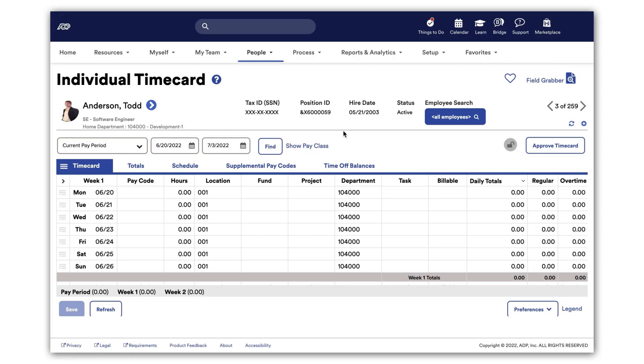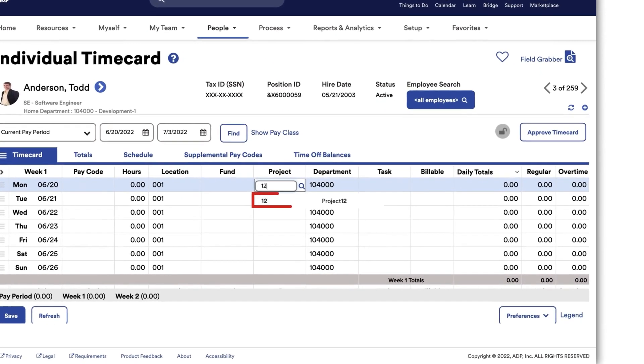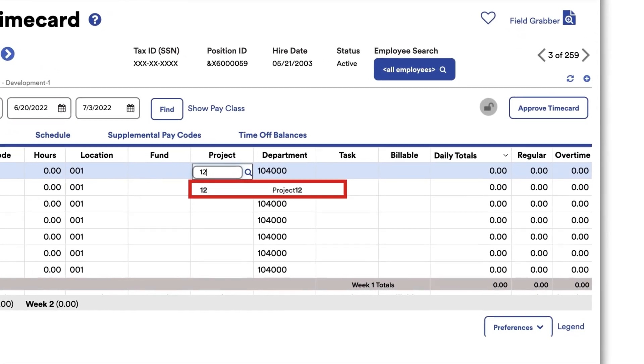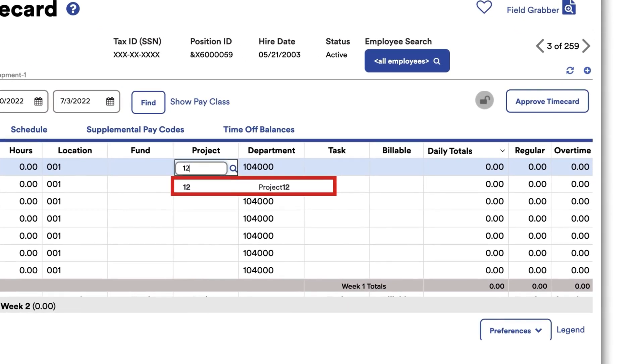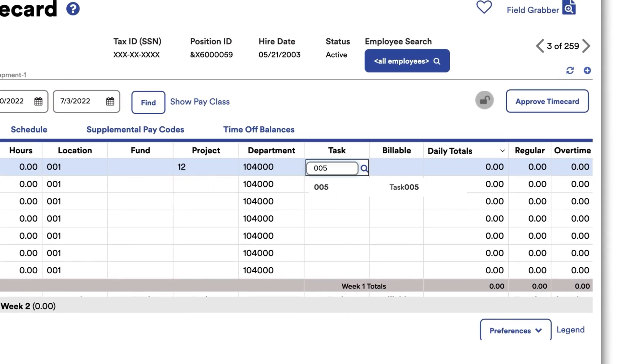In Todd's time card, you will now see that Project 12 is available to select in the Project field and Task 5 is available to select in the Task field.